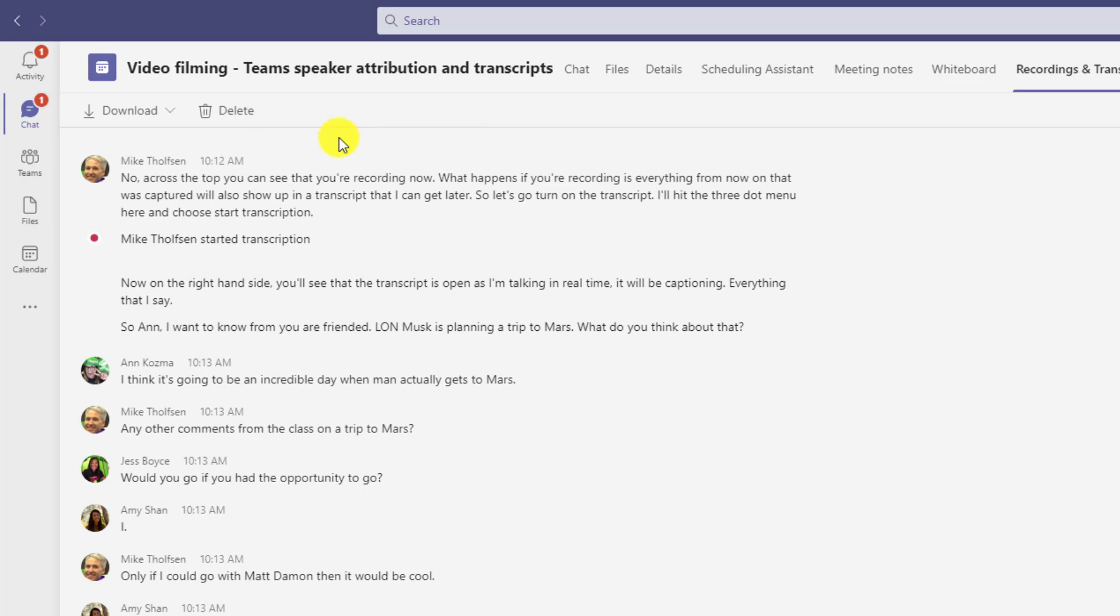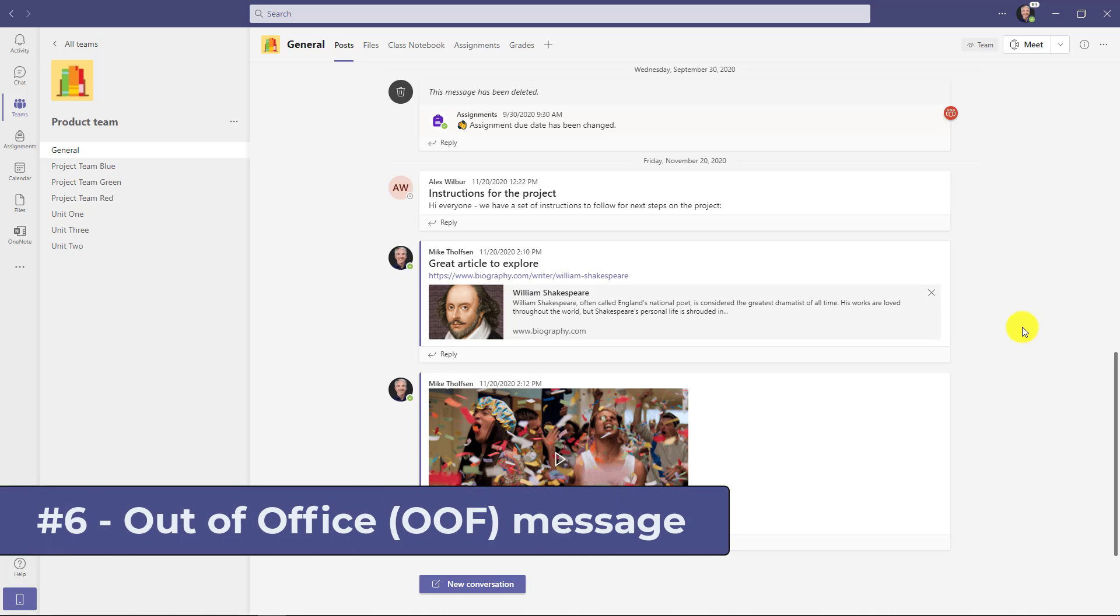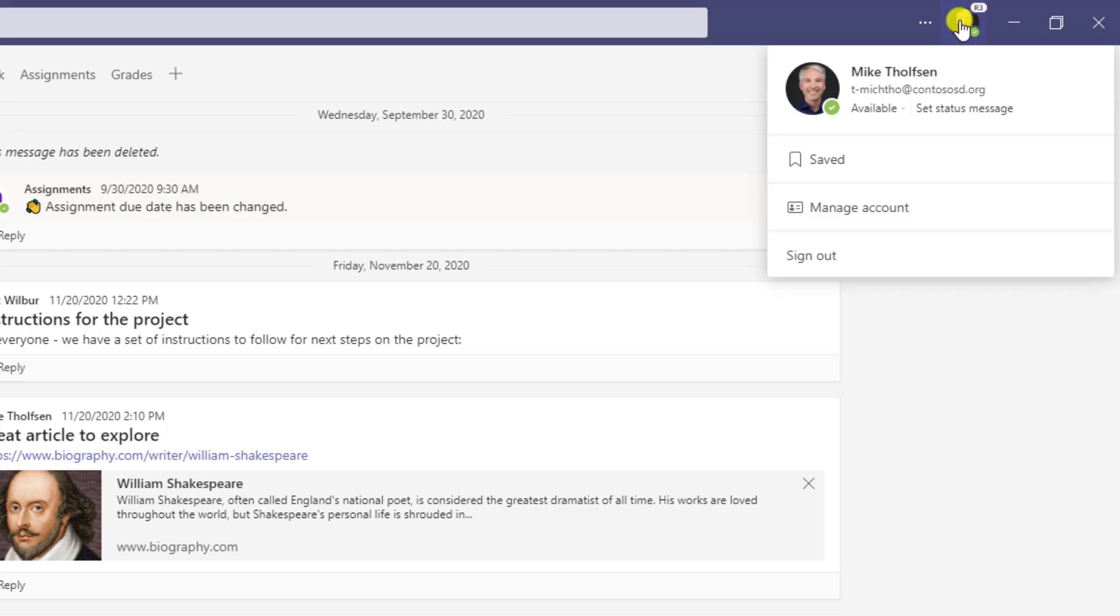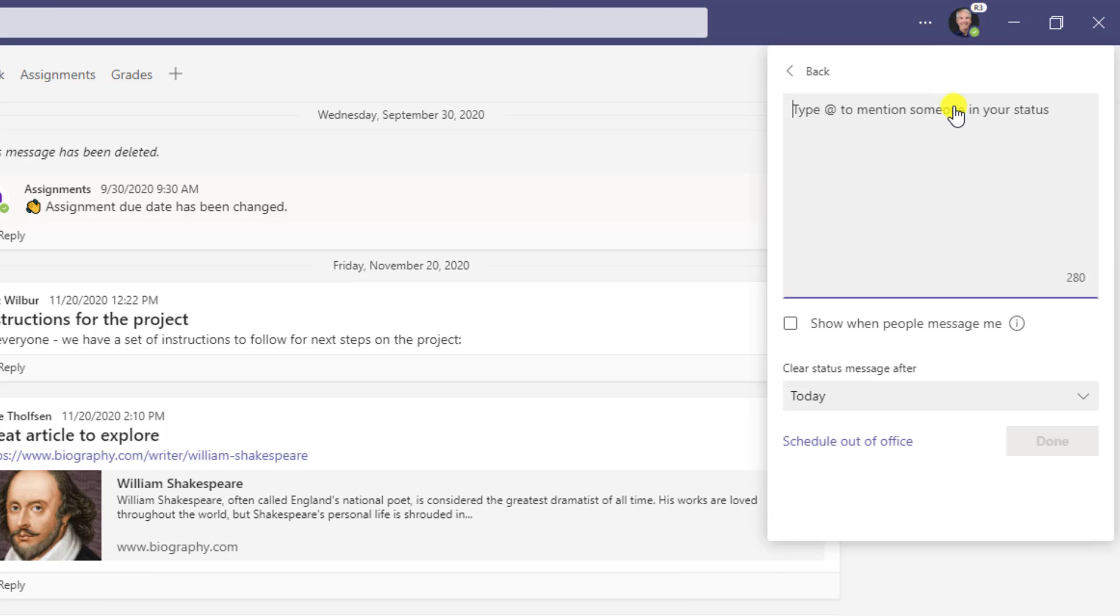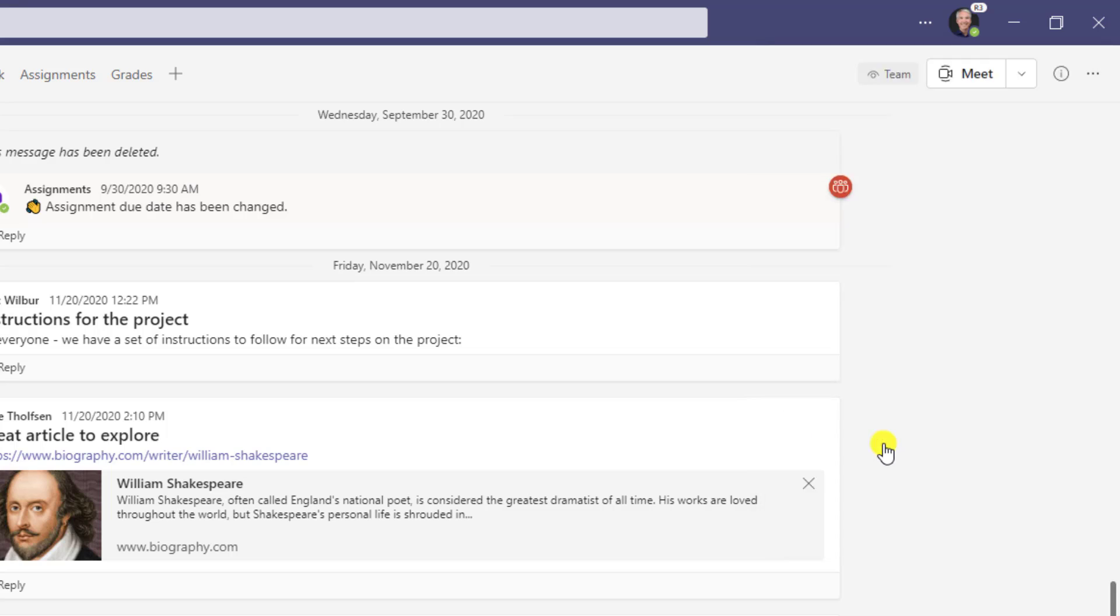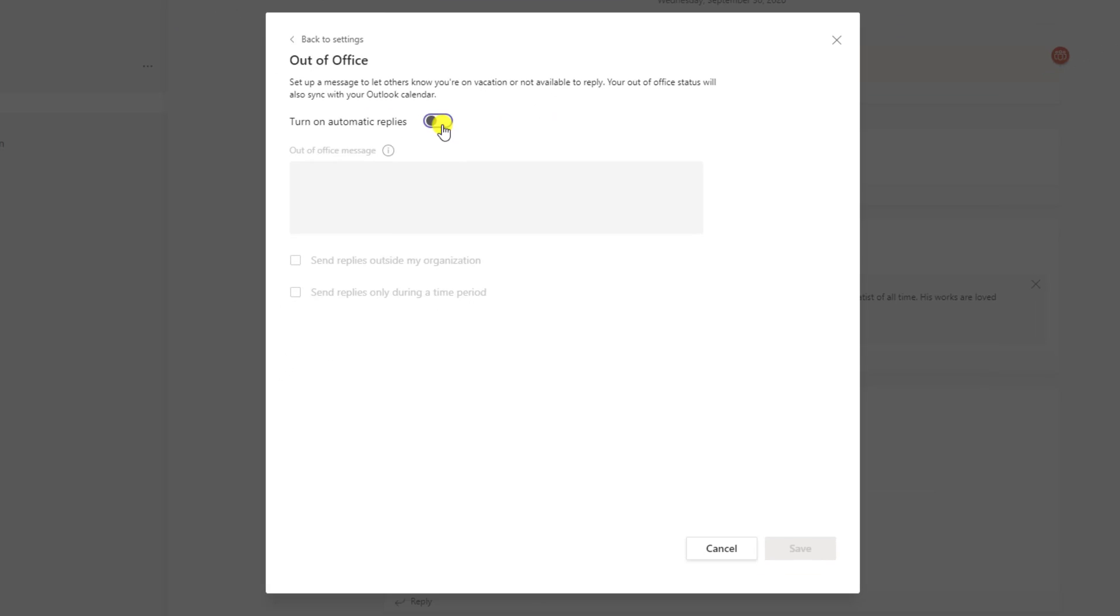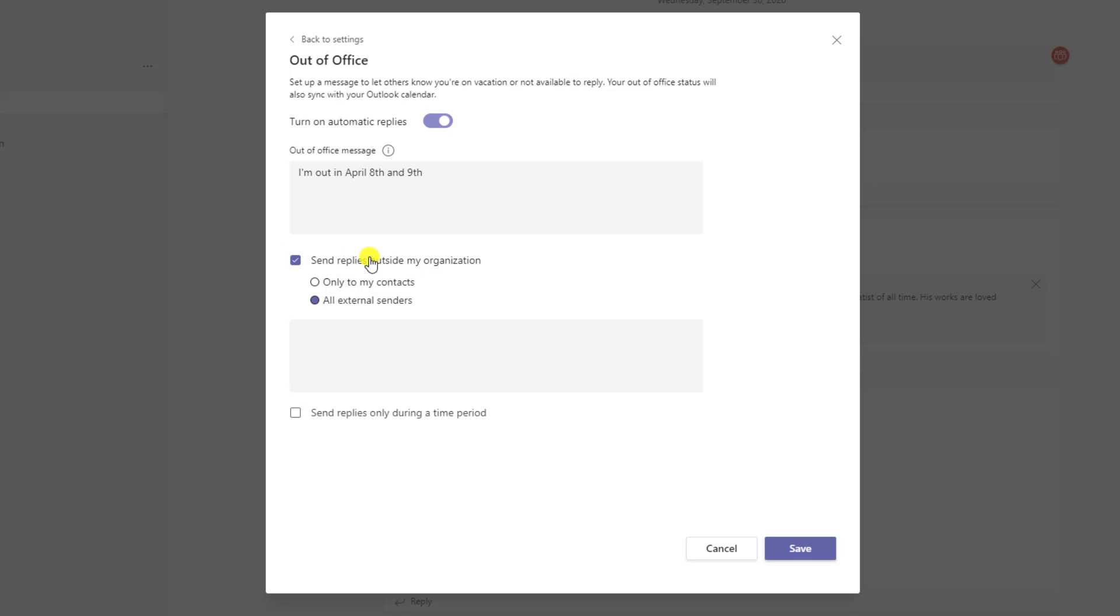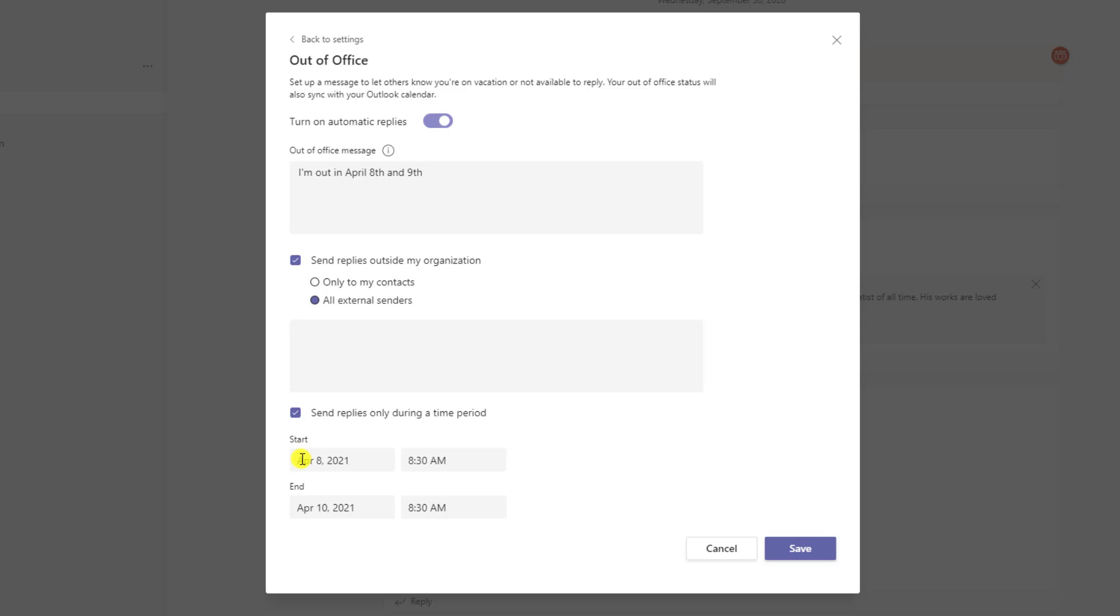The sixth new feature is an out of office message that you can set in teams. So if I click my little profile here, I'm going to choose set status message and I'm going to choose schedule out of office. Now I'll turn on automatic replies and I'll give my message here. Now I can choose to send replies outside of my organization. So if people message me in Outlook outside my organization, just like you can in Outlook, set the out of office message here and I can leave a different message if I want. And I can even choose to send replies during a certain period. So maybe I only want to give the replies between April 8th and April 10th. So it's very much like Outlook. But this works both in teams and in your Outlook calendar at the same time. Click save.